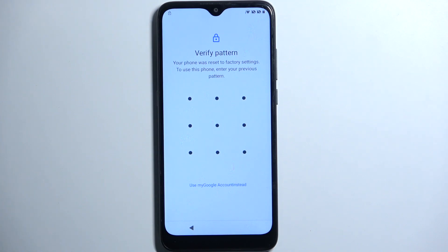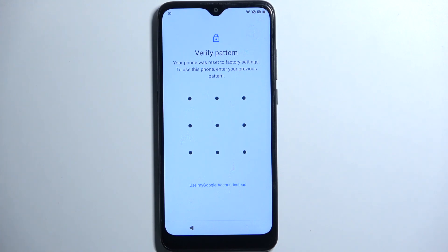Welcome. In front of me is an Alcatel One SE Lite and today I'll show you how you can bypass the Google verification on this phone.